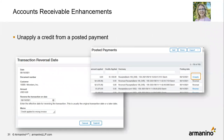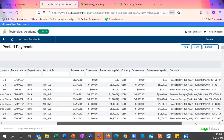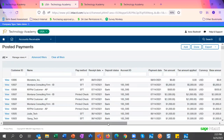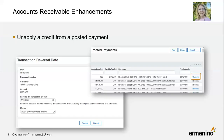Another exciting enhancement in accounts receivable: you can now unapply credits that were posted to a payment. If you applied a credit memo to an invoice via the payment process, you can now unapply it and apply that credit memo to the correct invoice, reverse it, or delete it if needed.